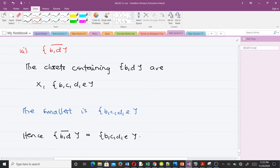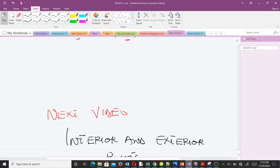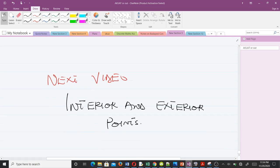To find the closure of {b, d}: the closed sets containing {b, d} are X and {b, c, d, e}. The smallest of them is {b, c, d, e}, so the closure of {b, d} is {b, c, d, e}. That covers limit points, accumulation points, cluster points, and closure of topological spaces. Our next video will be on interior and exterior points. Thank you very much — this video is for final year students of Mathematics at KNUST.